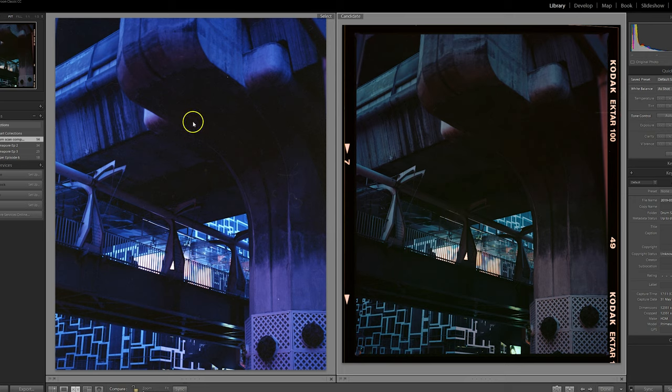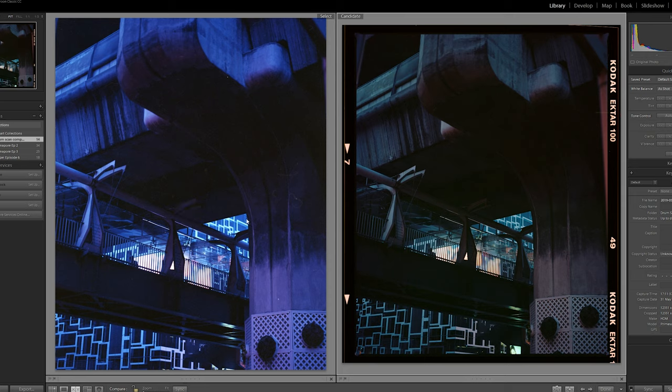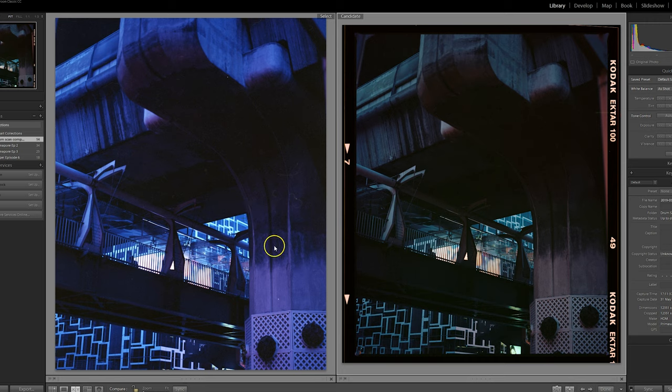I do actually quite like the lab scan and the color shift that it's added. It does feel very futuristic and dystopian, which is kind of what I was going for with this image.